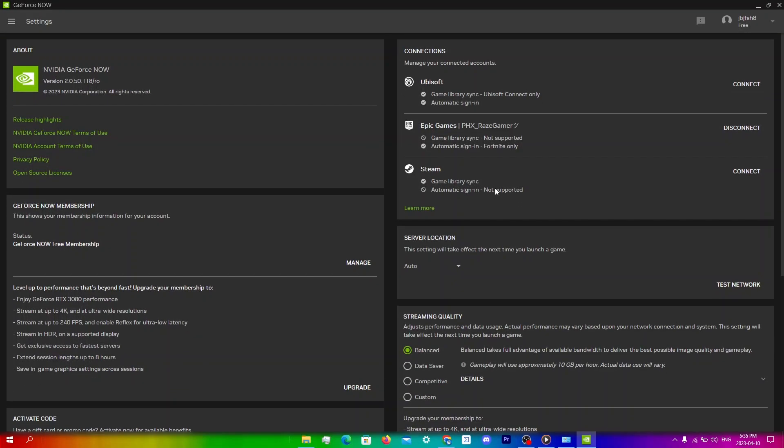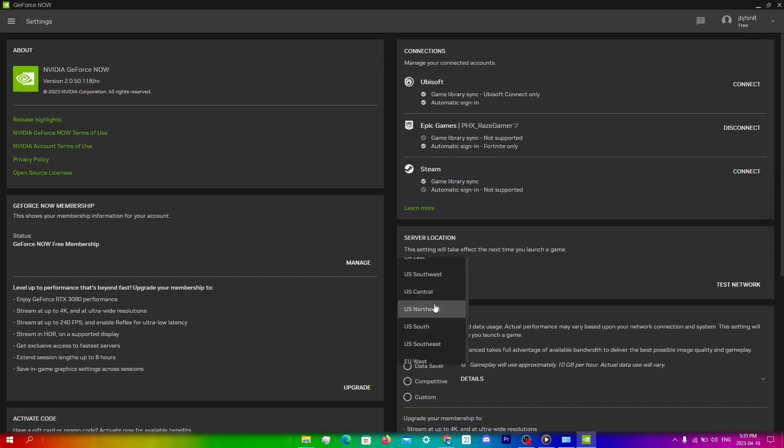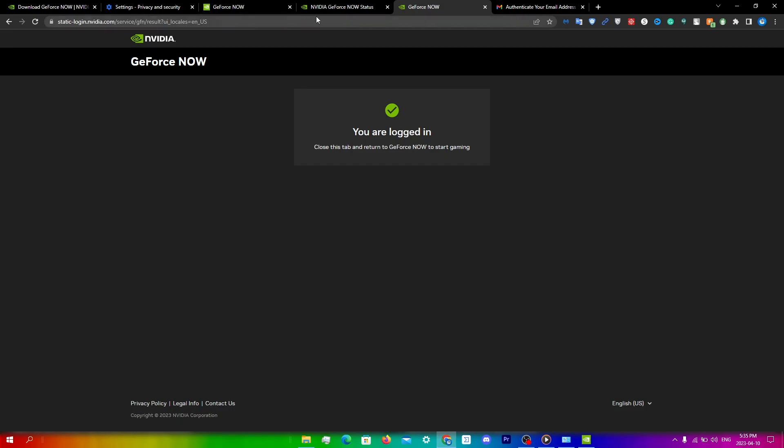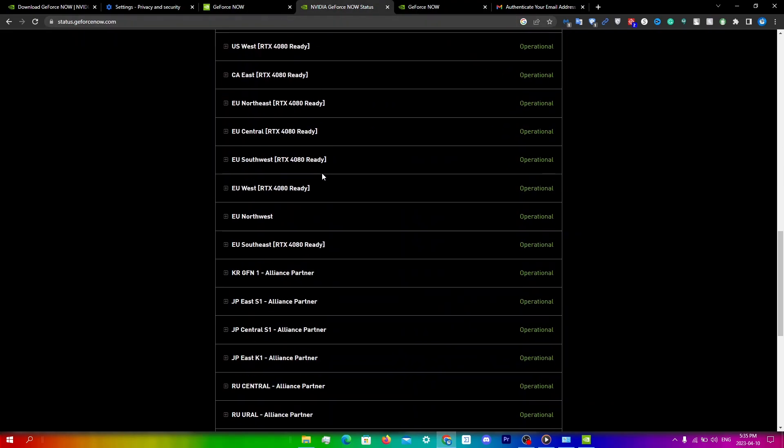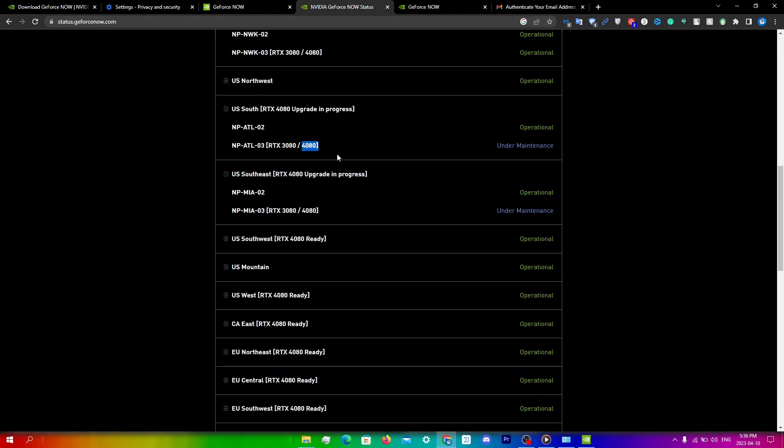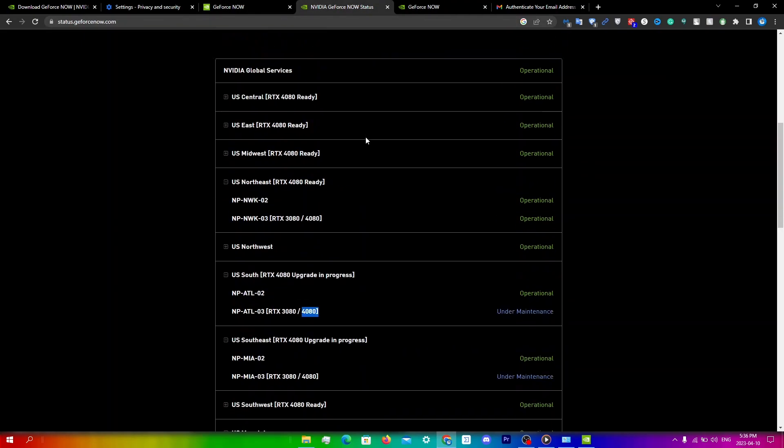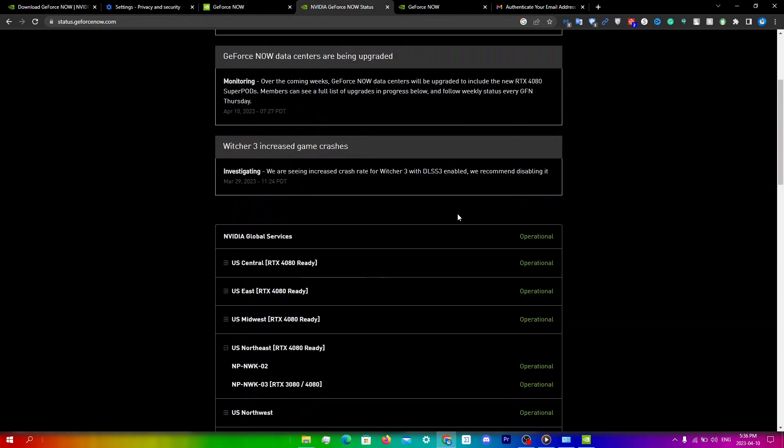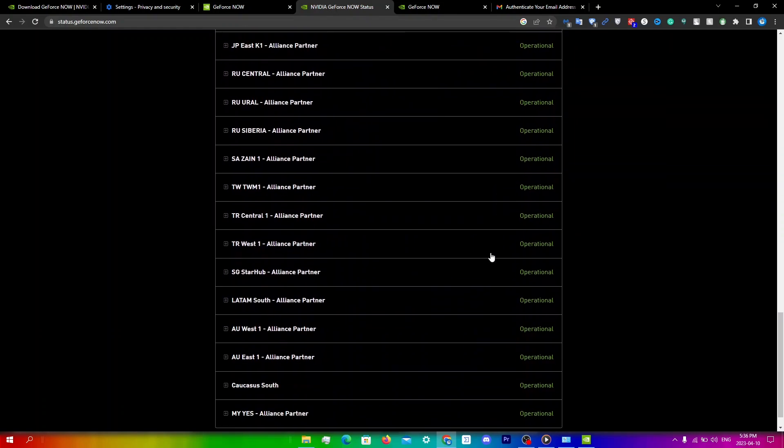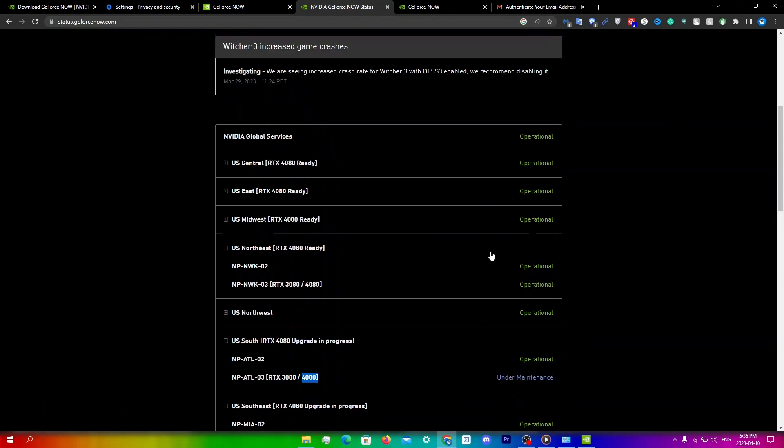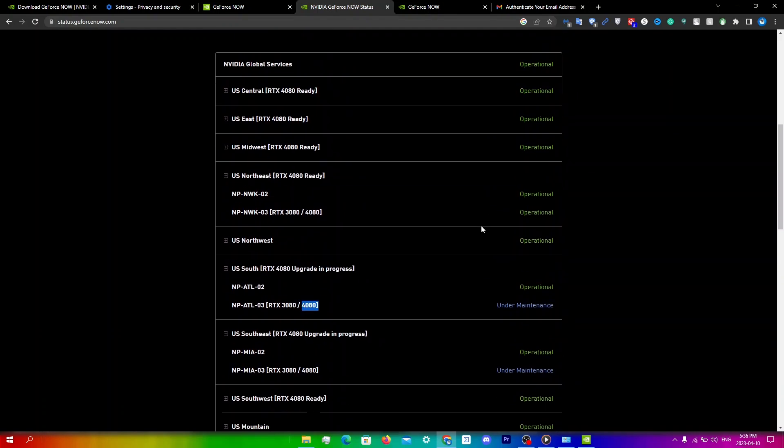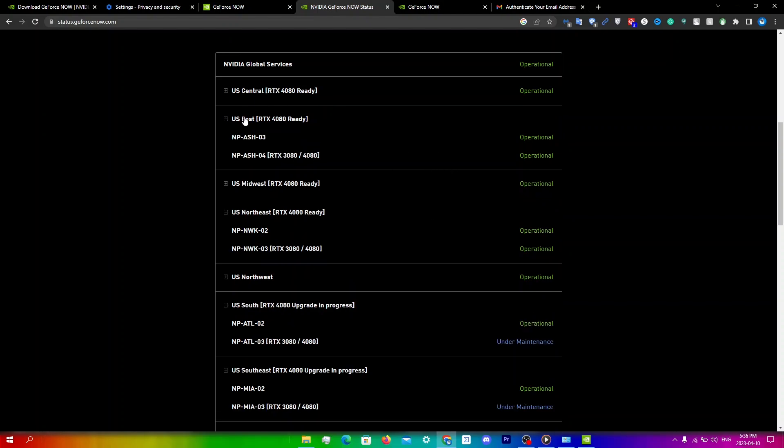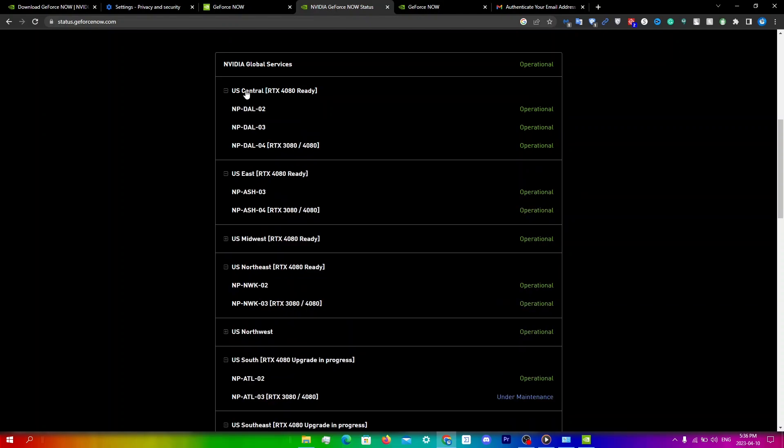Now that I've signed in, all I'm going to do is just go to server location and then click on any of these servers. I'm just going to go back to Nvidia server status and then choose the servers that aren't under maintenance. Right now, all the servers are operational except the ones that have RTX 3080 and RTX 4080. Make sure that you guys choose one of these servers like US East or US Central which are operational.